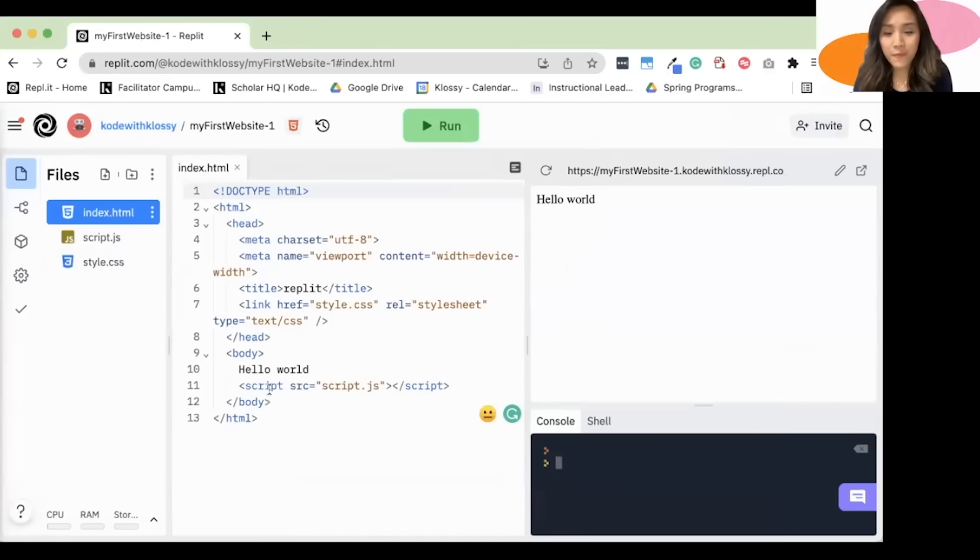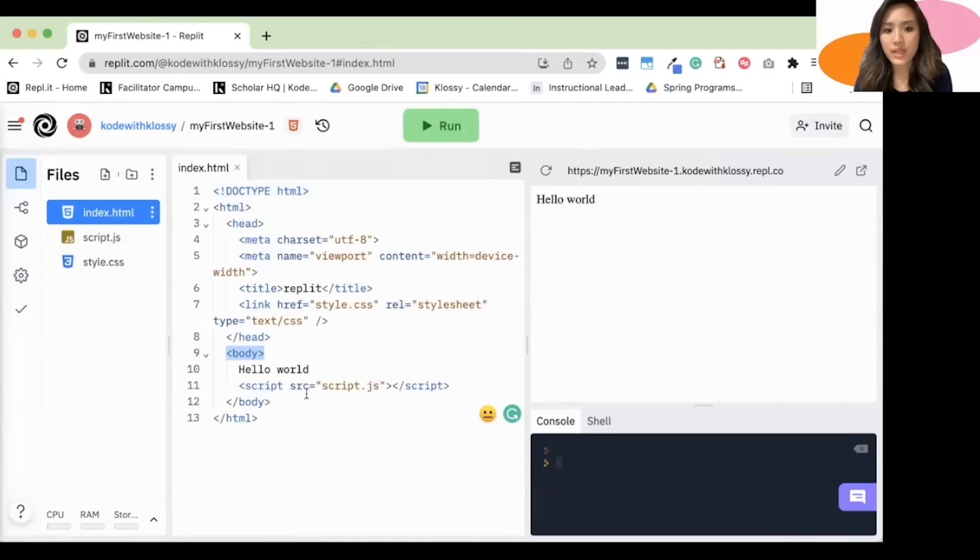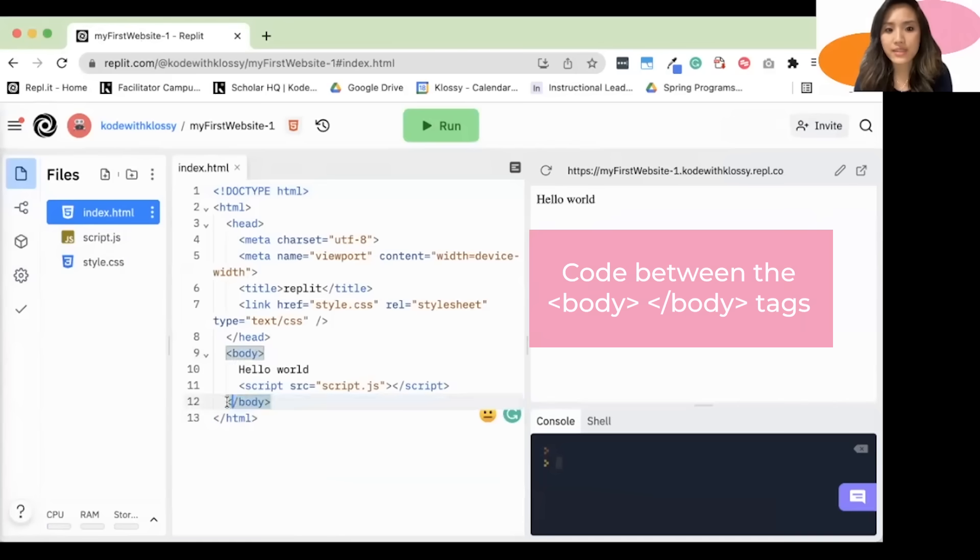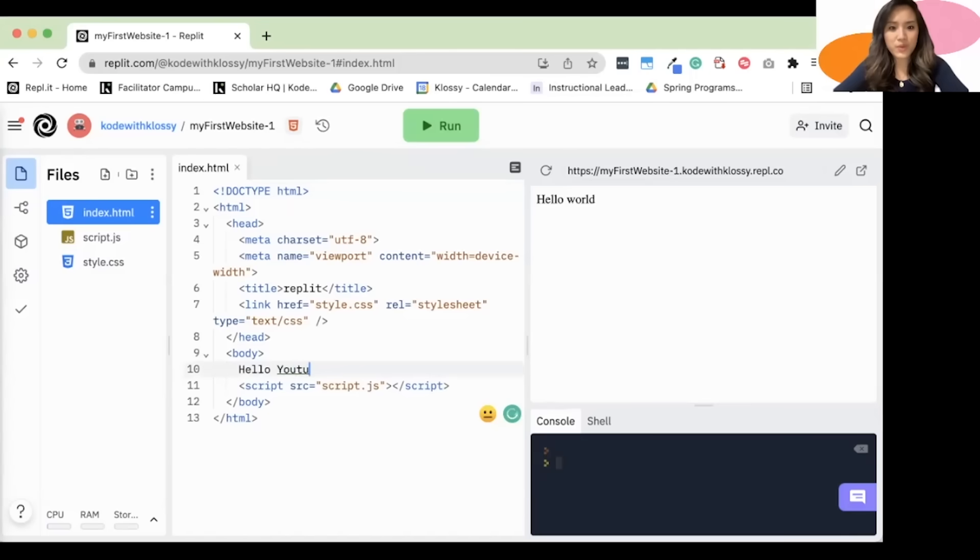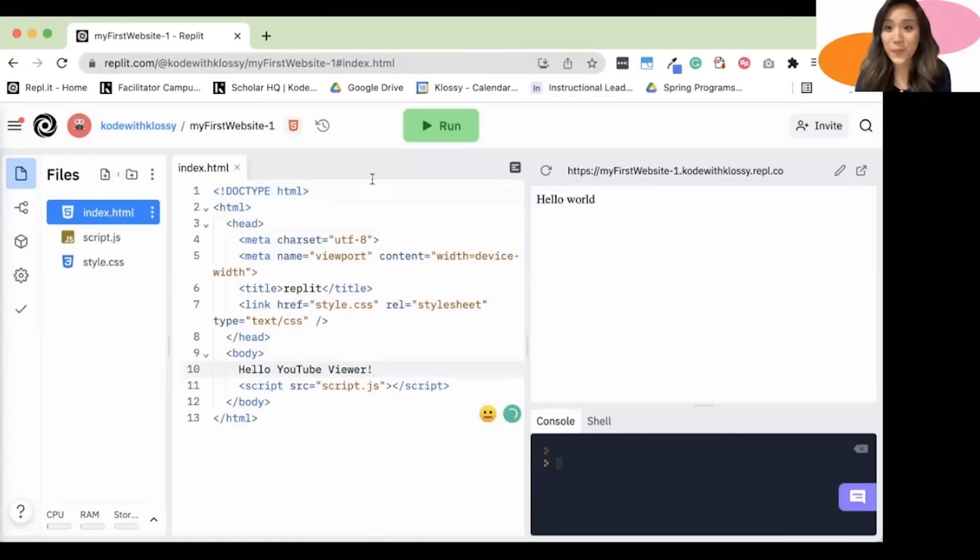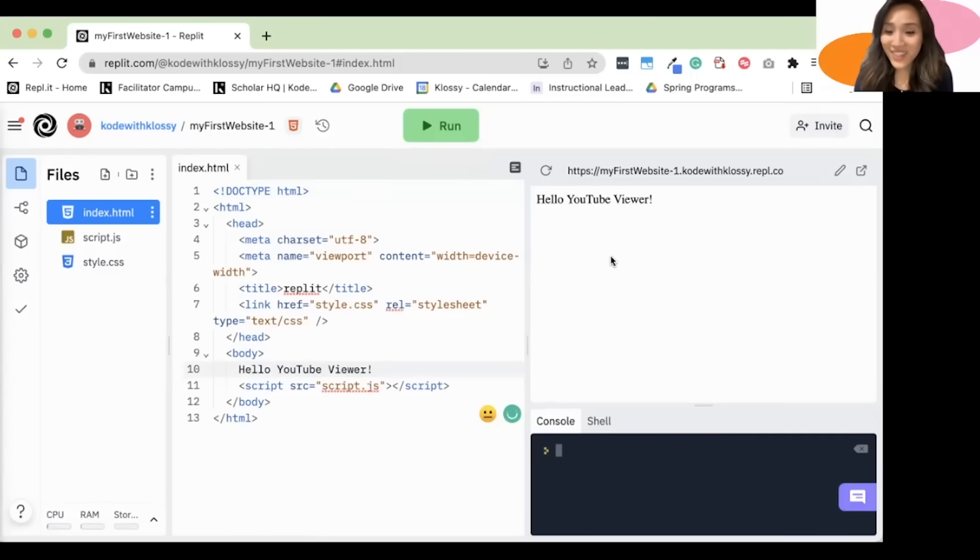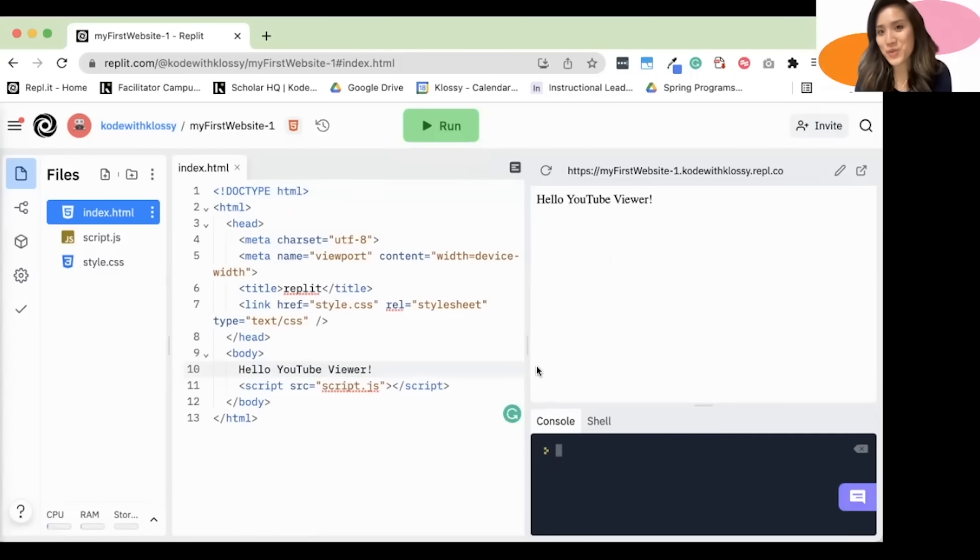So for the sake of this video, we are always going to code between these body tags. So here it says Hello World. Go ahead and try typing something in. So I'm going to write Hello YouTube viewer. That's you. Click Run. And look at that. I was able to write Hello YouTube viewer.